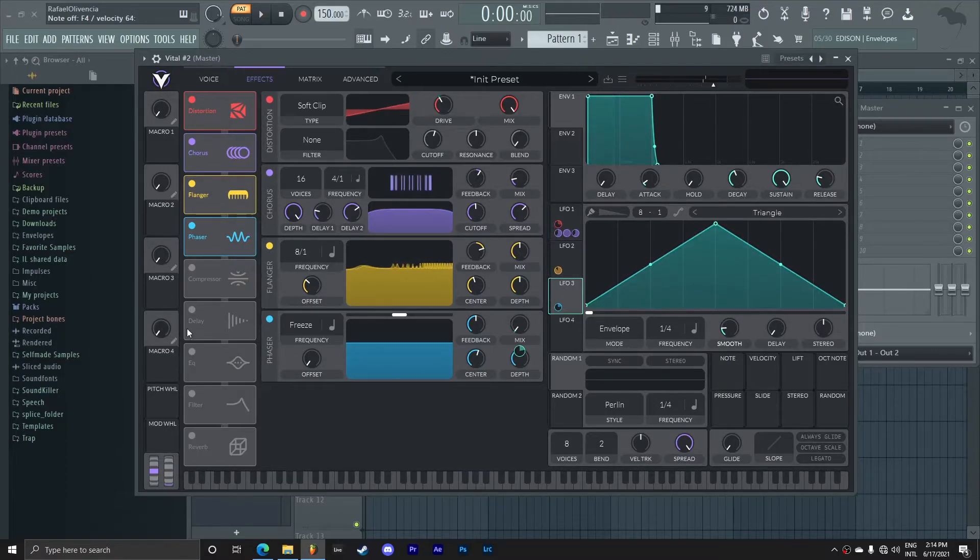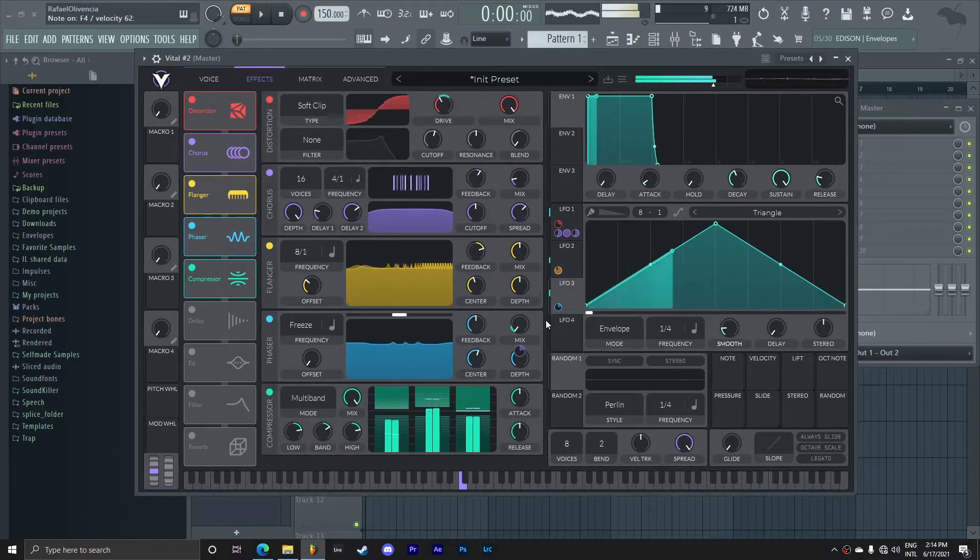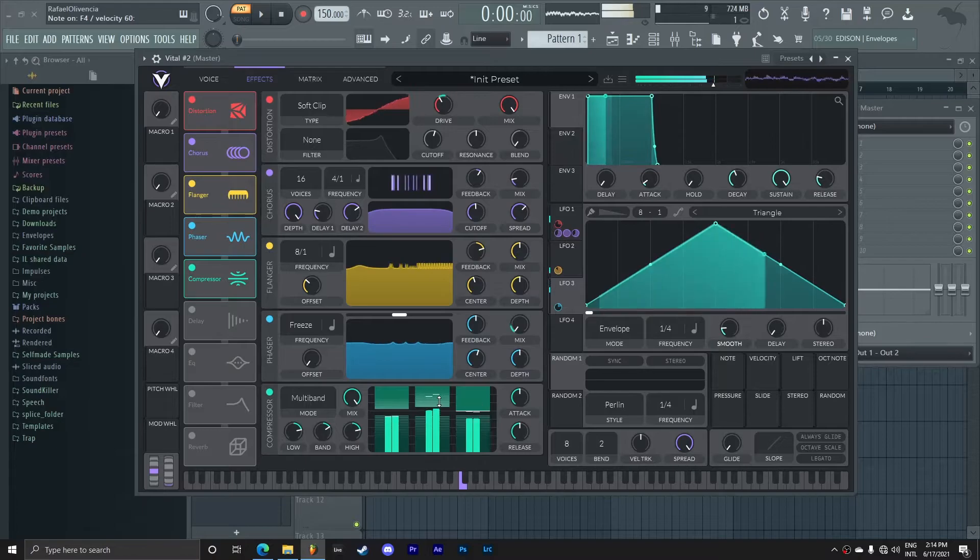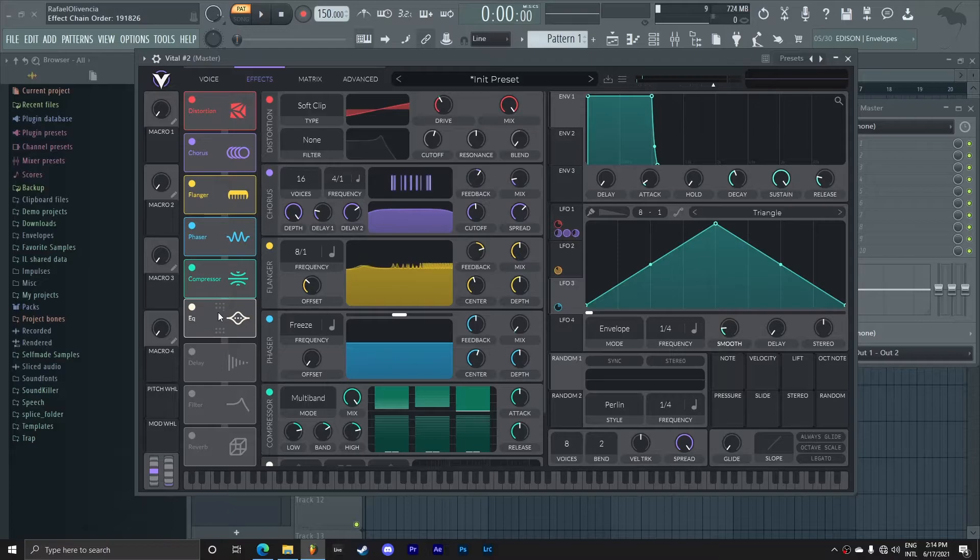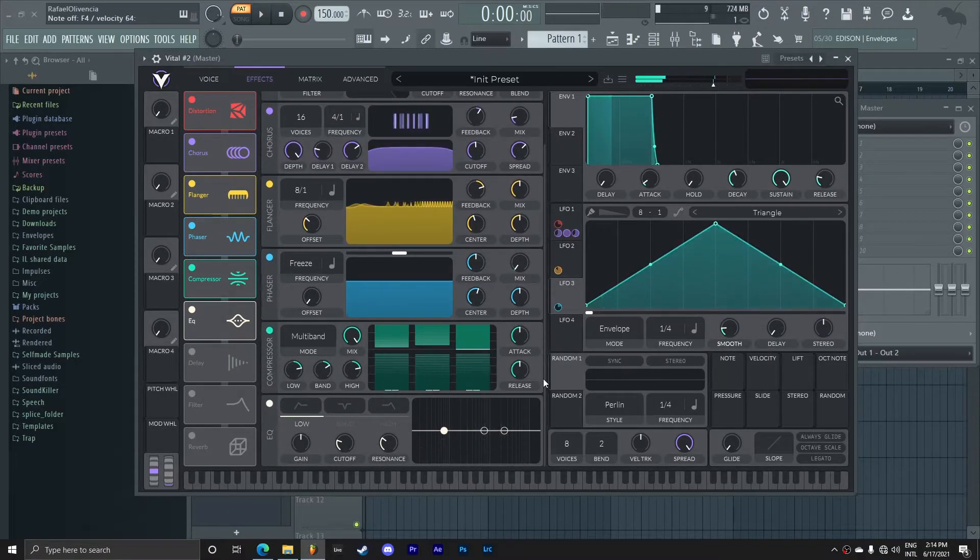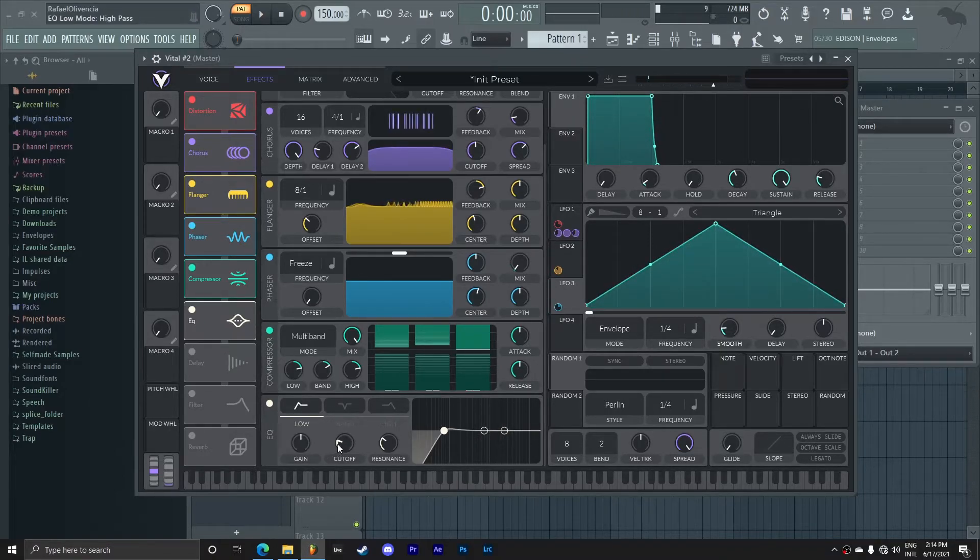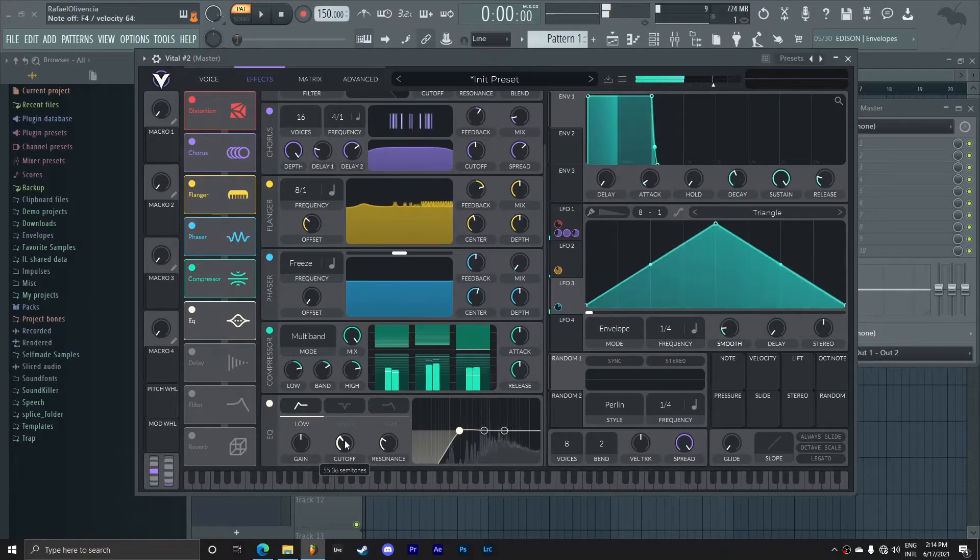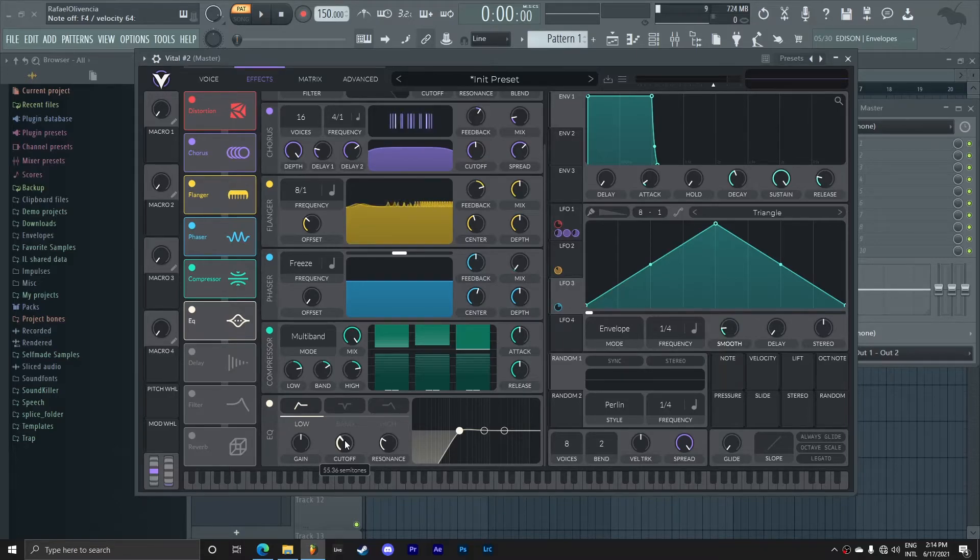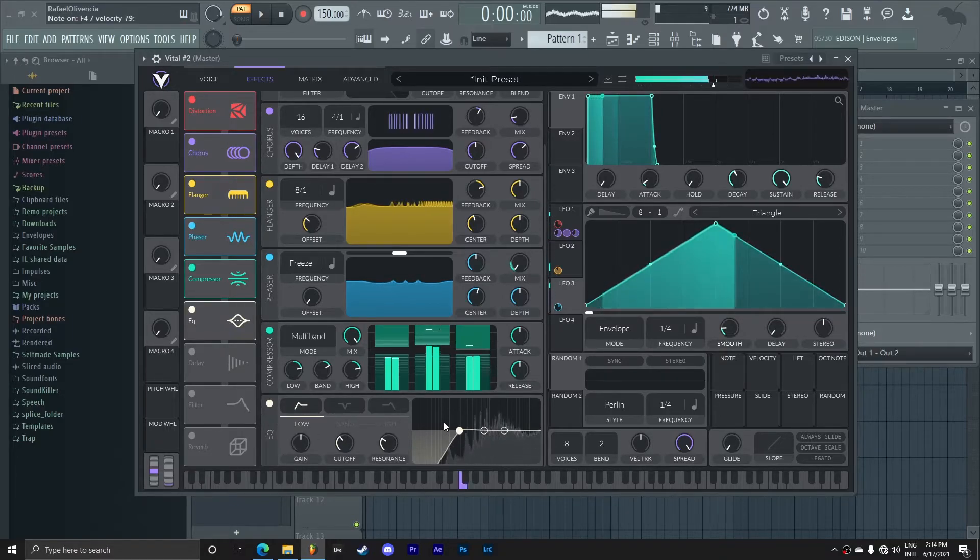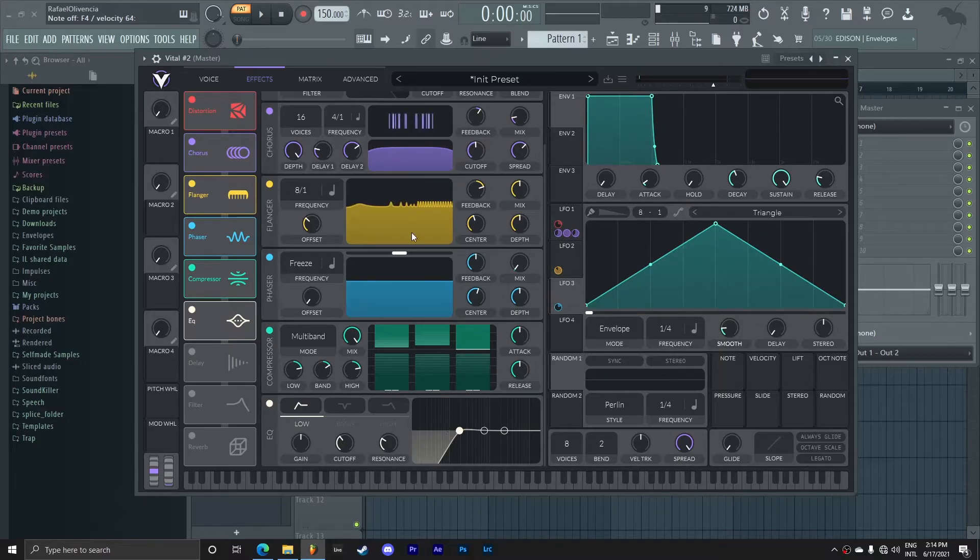Now I want to add some multiband compression, basically just some OTT, and some EQ just to clean up the mix here a little bit. I'm just going to cut off the low end here. I'm cutting the low end because it's starting to get a bit muddy, so I just want to clean up the bass a little bit because it's sounding very muddy without this. I want to turn down the mix a little bit here.